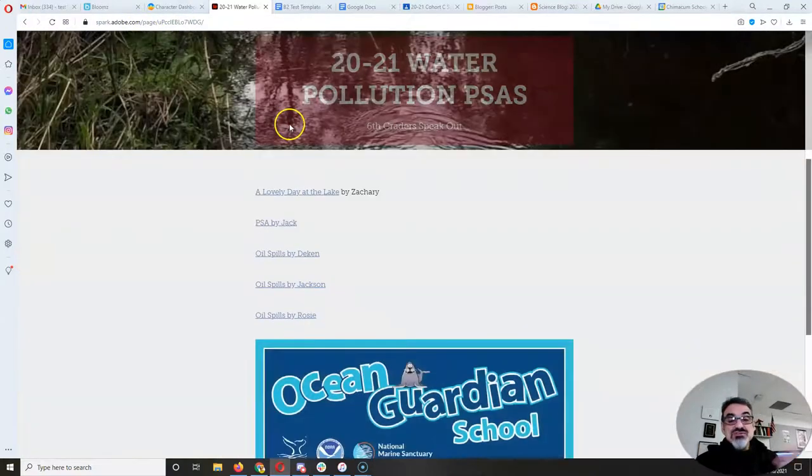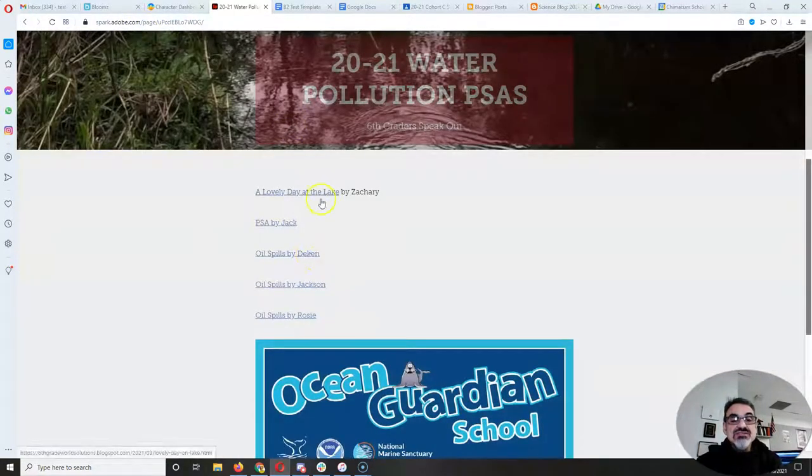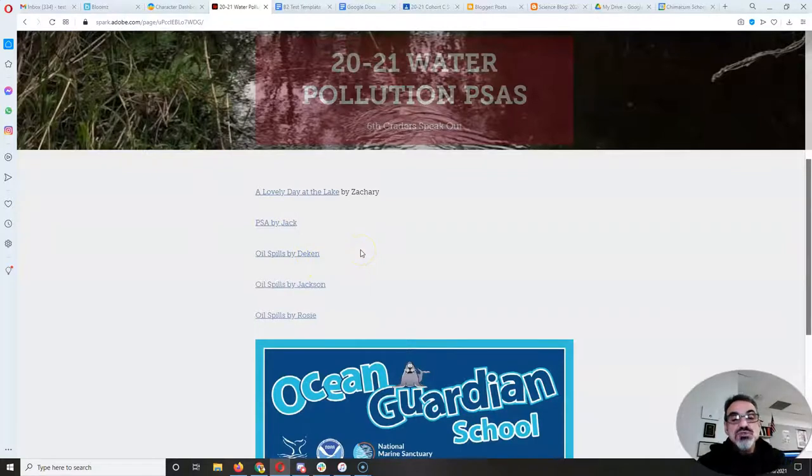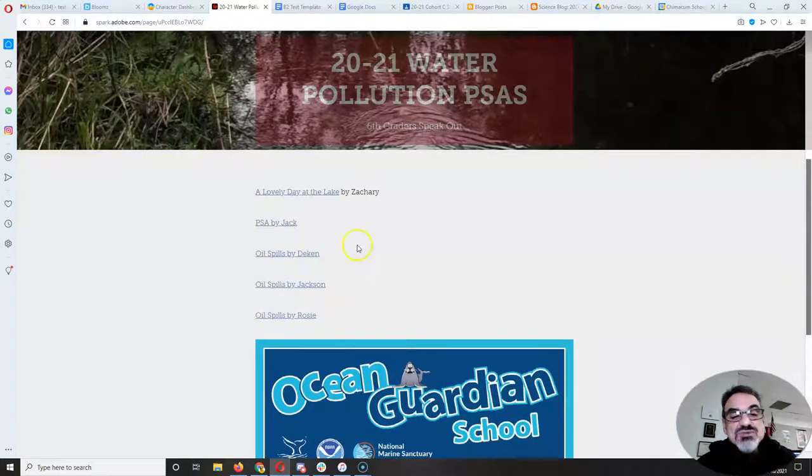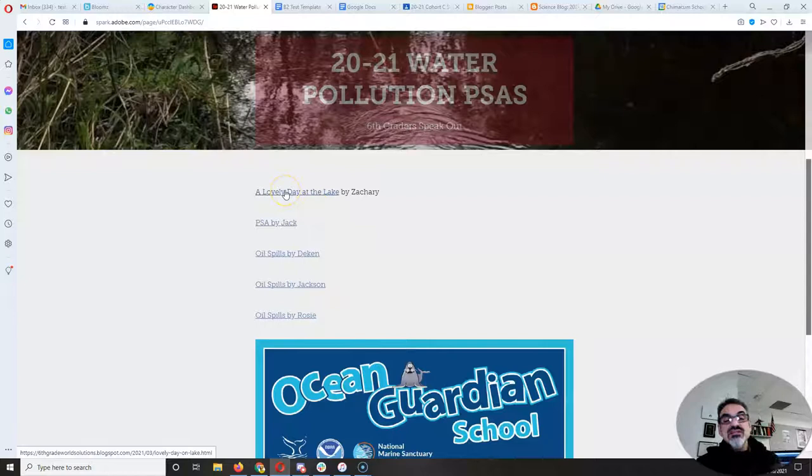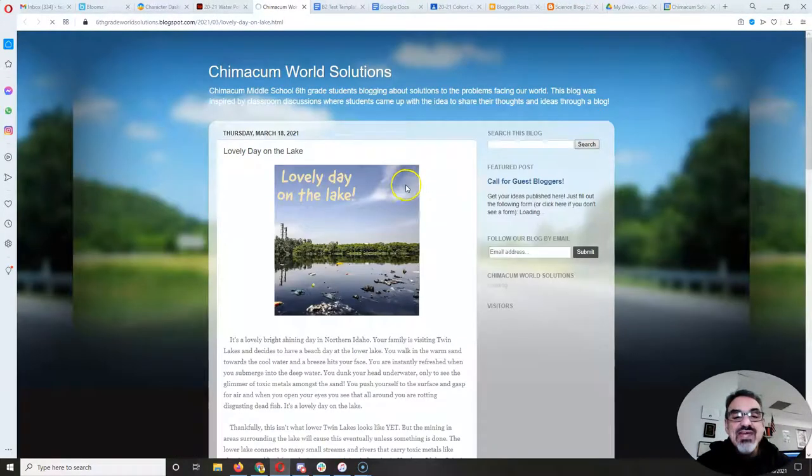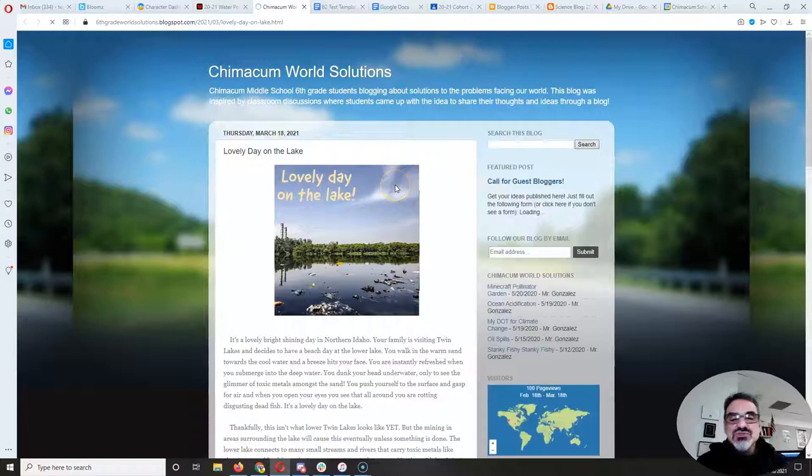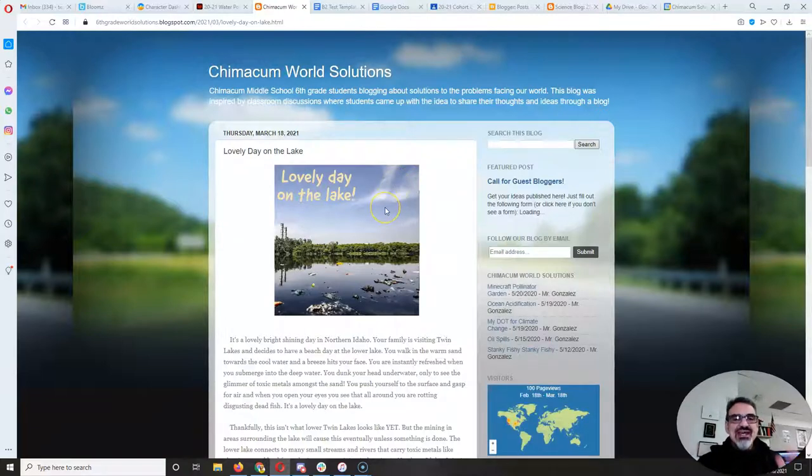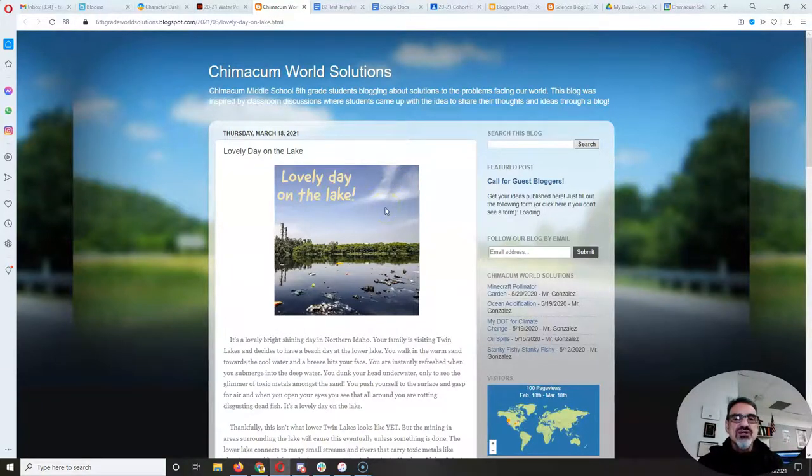But I just put this quick one together with links to the first few posts. And I want to start with A Lovely Day at the Lake by Zachary. He was the first one done and his was really well done. And you can see this is on his blog.